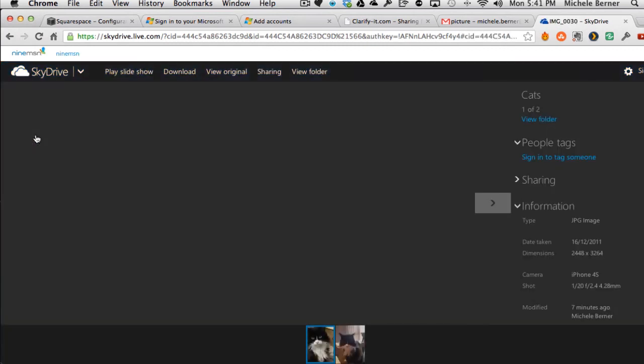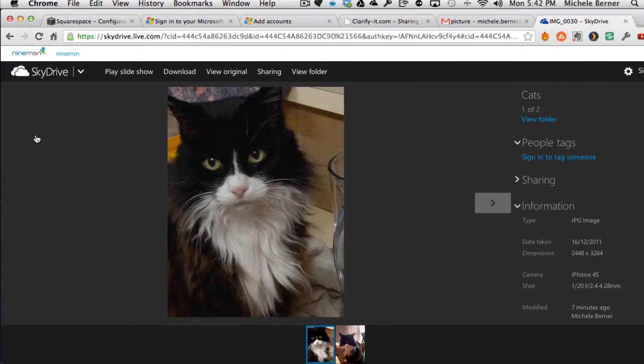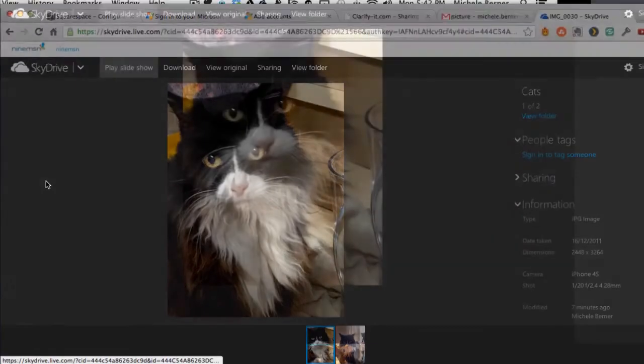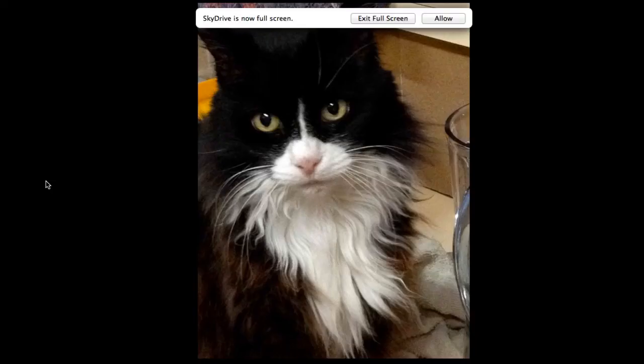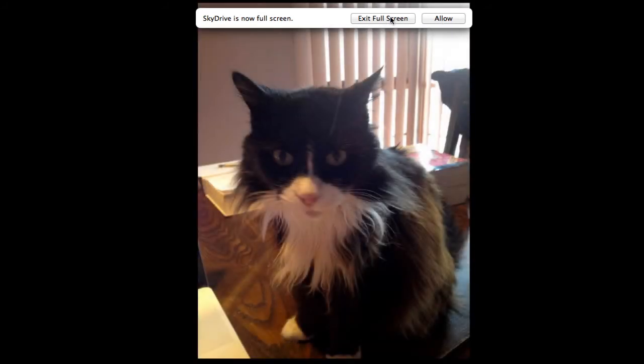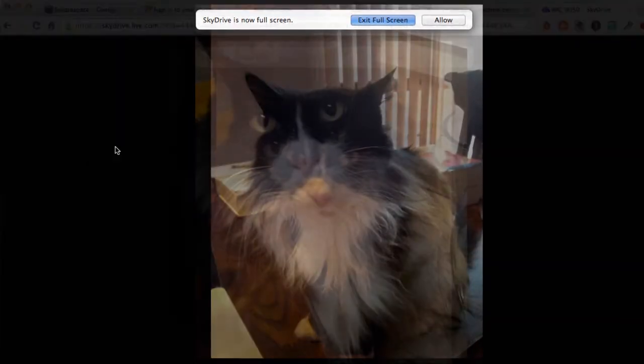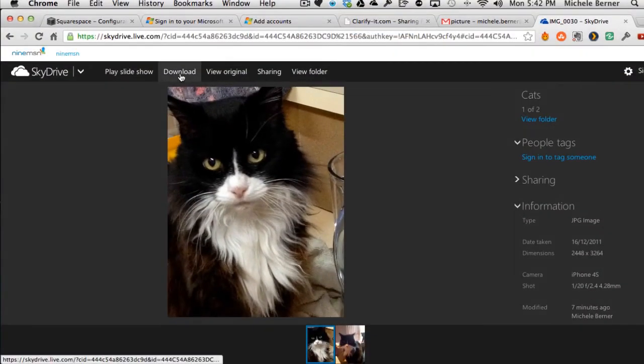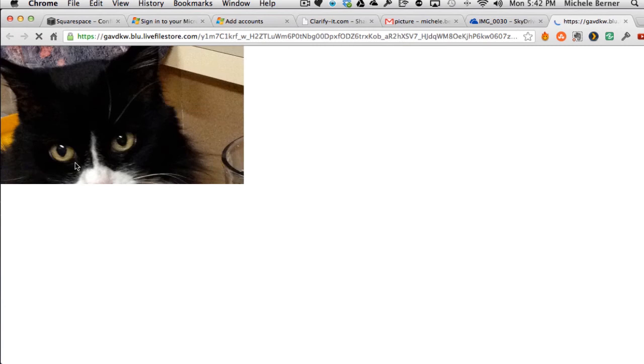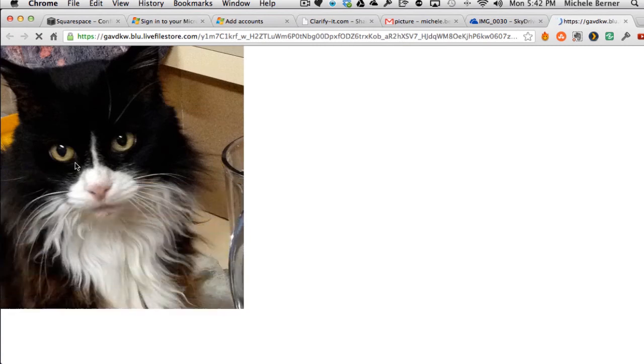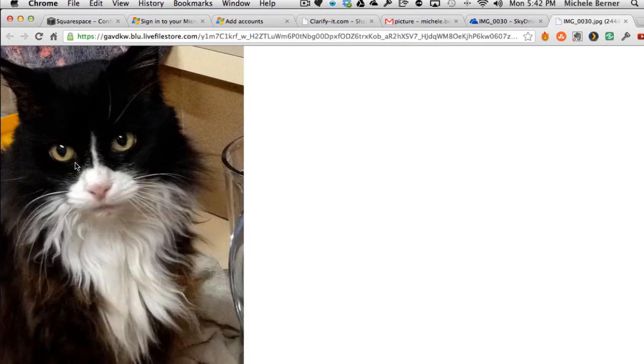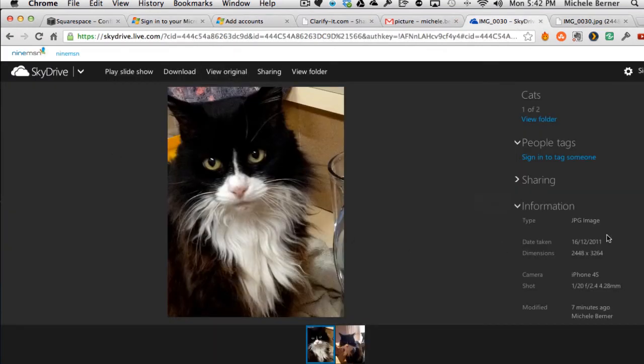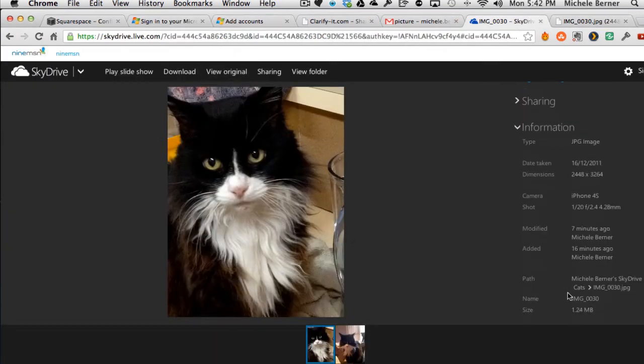I can see it. So clicking on the picture, I can play both of them in a slideshow in full screen. I can view the original, however big it is. It gives me information about the actual picture and the image and its size and when it was taken.